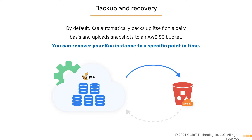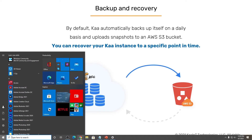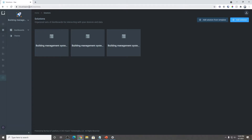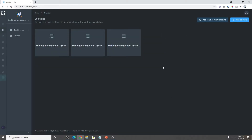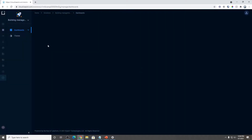So without further ado, let's get to that. First thing we need to do is go to the web browser and log into cloud.kaot.com. Once you sign up with your free account, you'll be presented with a blank space. If you want to create a template, you just click 'add solution from template,' then click 'build,' select building management system, and then click 'create.' It'll start building your building management system. I already have one here, so I'm just going to pick the first one.